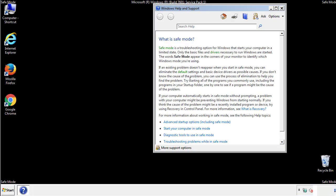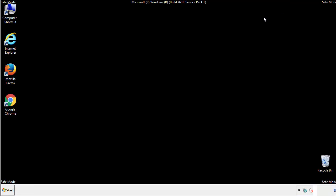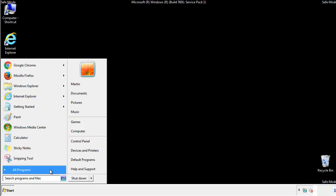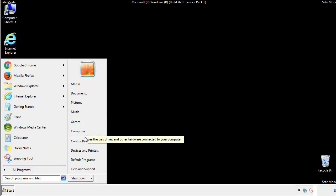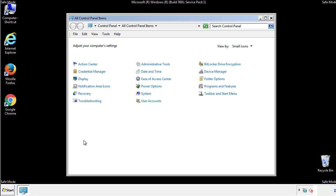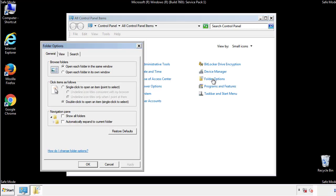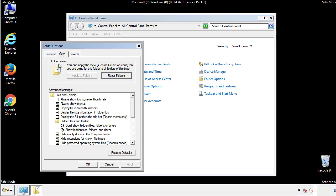Before we get started, we want to make sure that all the files and folders are visible. From the control panel, click folder options, view, and click the checkbox to make sure that we don't miss anything.